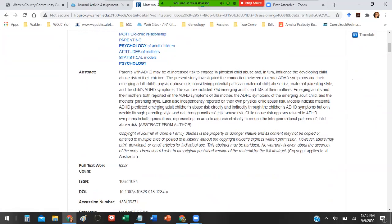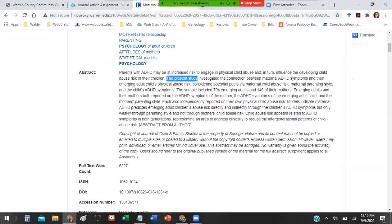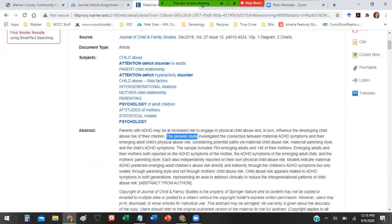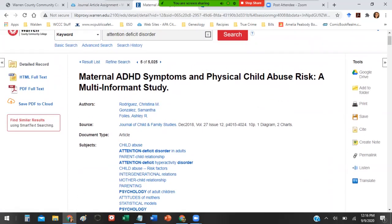Just in looking at this abstract, what jumps out at me is that it says the present study. Aha, I am looking for a study, right? That's what you guys are looking for. So that's good news.